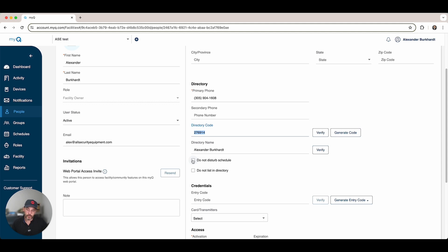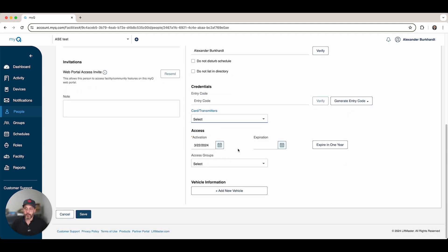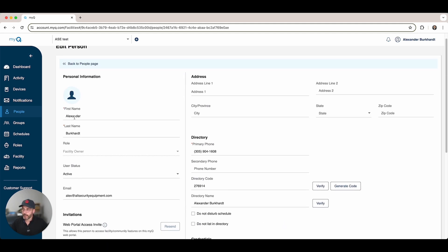You can have a do not disturb option — some people don't want to be called during certain hours. You can click do not disturb and they will not show up in the directory and cannot be contacted through the CAPXL V2 during those times. You can manage credentials and transmitters — give cards and assign numbers to cards. You can also do temporary access for people. For example, for a vacation rental, if a new tenant is going to be there for a week or two weeks, just set the expiration. After the end of that period, they cannot access the property. You can add a vehicle and invite them to have web portal and app access.